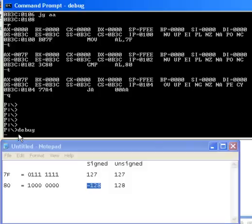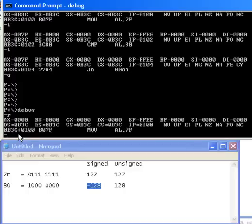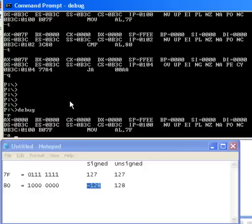So now if we go to debug, we find out our registers, our IP's at 100. Let's just put in some play code to figure out the difference between jump if above and jump if greater than.